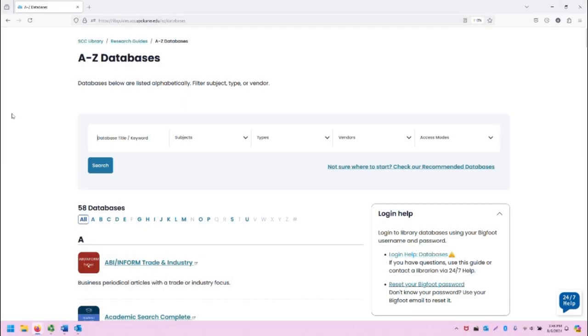Greetings, this is Greg Bem, one of the Spokane Community College librarians. In this video, I'm going to demonstrate accessing and using the database known as ERIC.